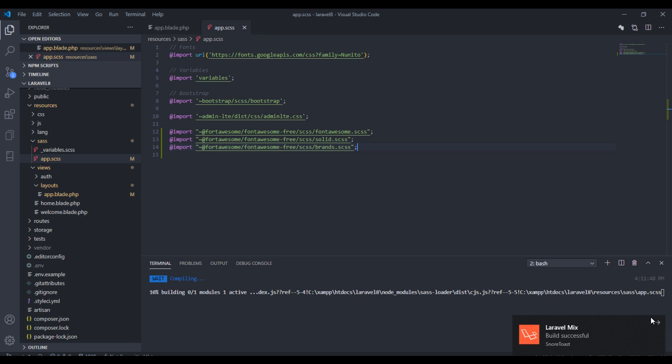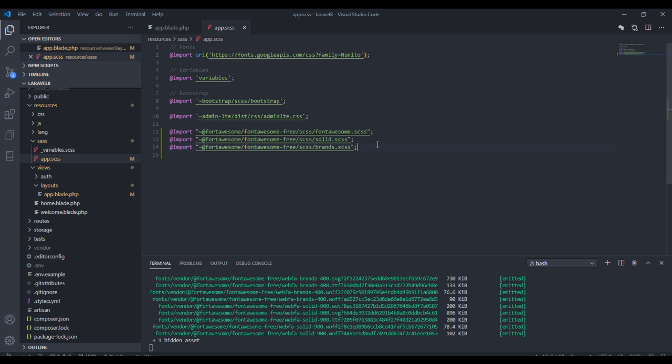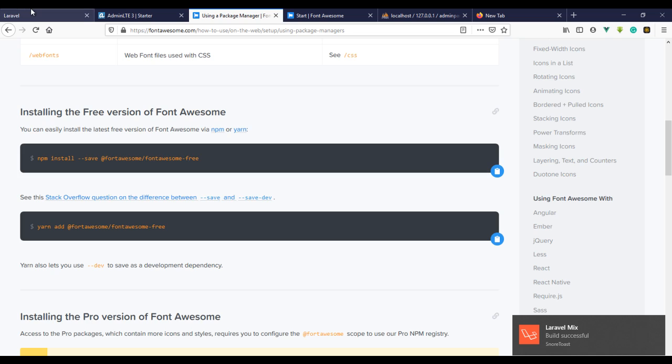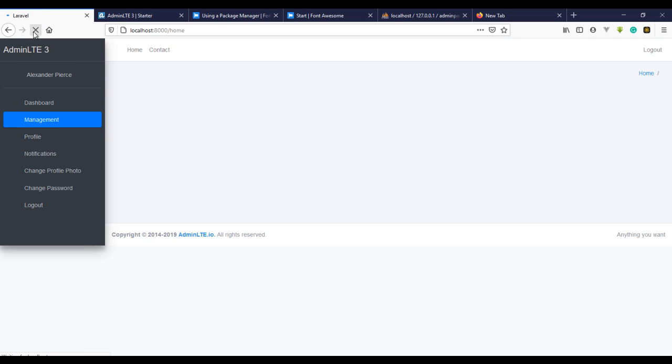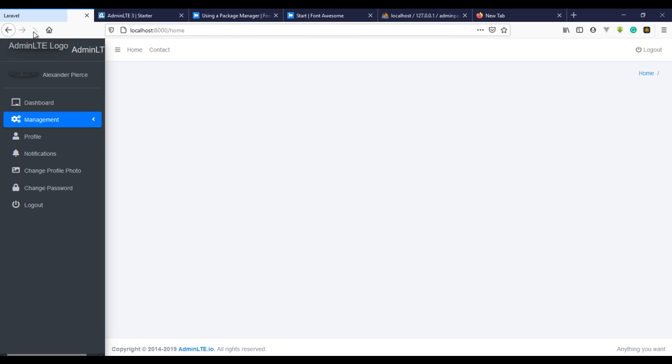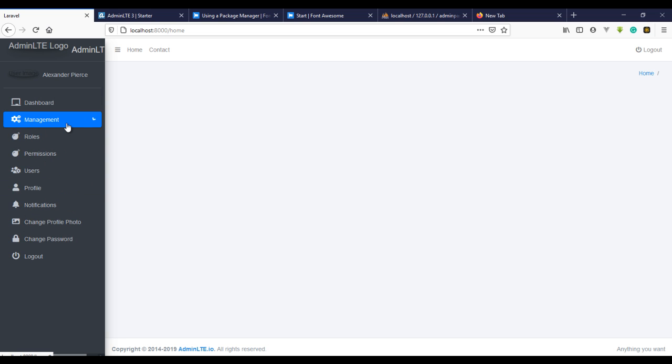Wait for it to compile. This is going to compile everything together. Let's just wait for it to finish compiling. Now you can see everything right here, and if I should refresh, I have the icons right here. So I have everything, all the icons.